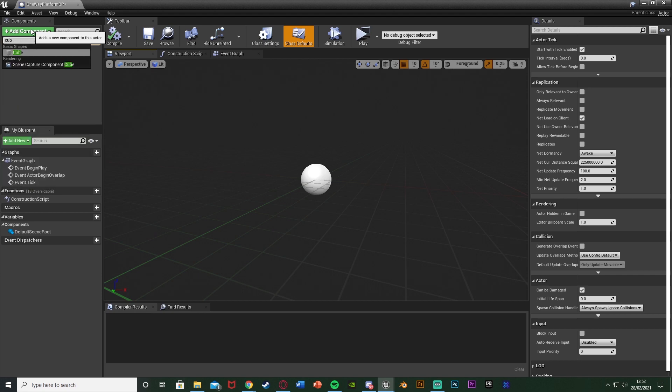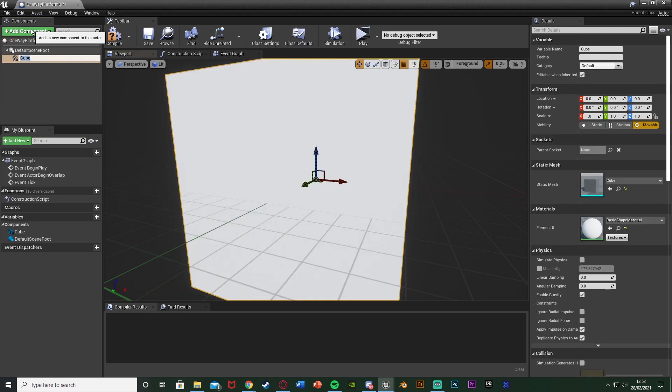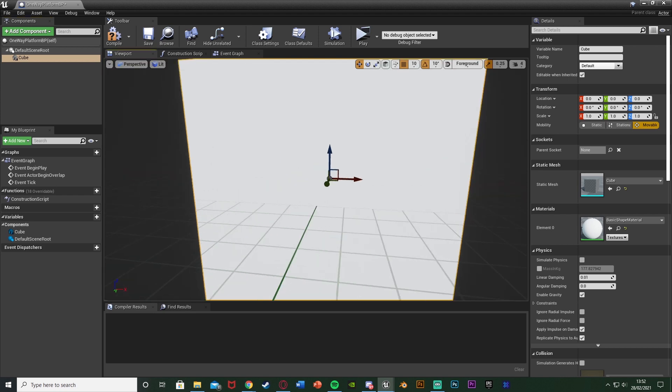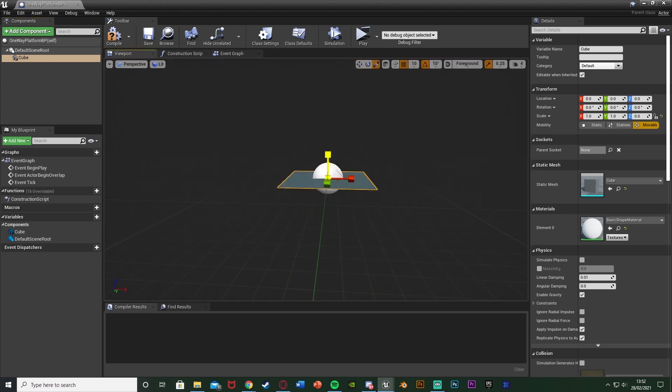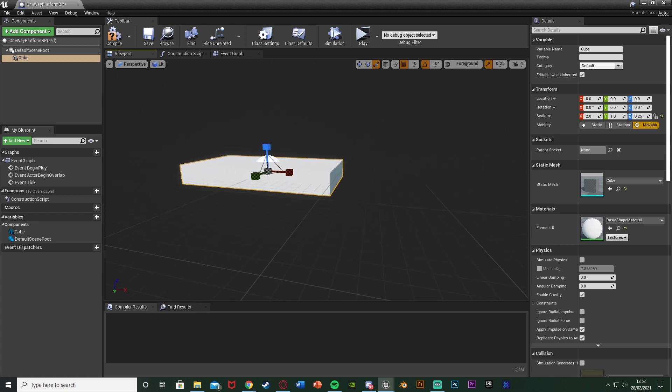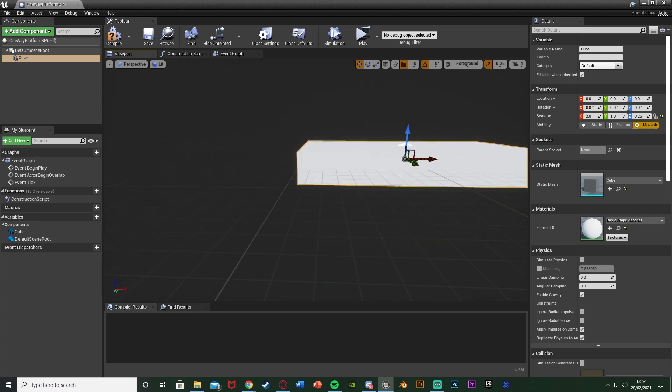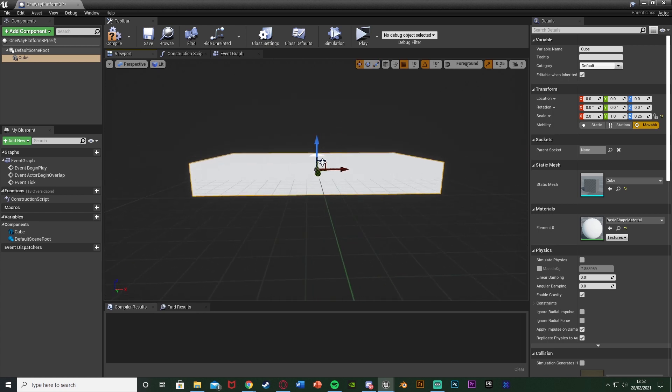I'm going to open it up straight away. In here I'm going to add a component and I'm just going to add a cube, and again you can put this whatever you want. So if you have a static mesh which you'd want for this you can put that in there as well. I'm just going to make it a little bit thinner and a little bit longer. So this is the platform that I'm going to be using.